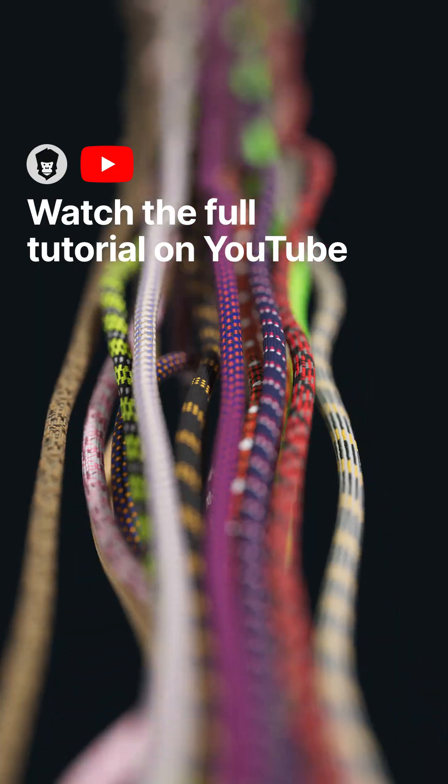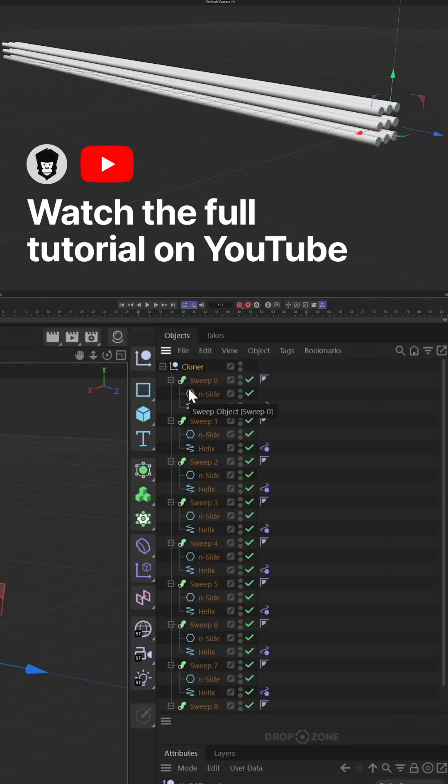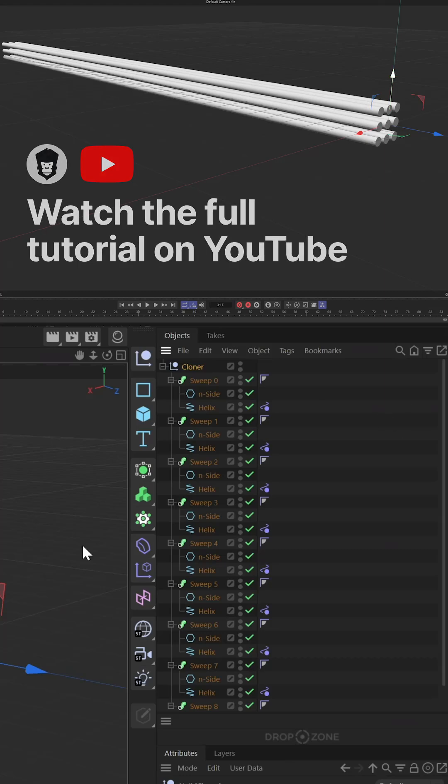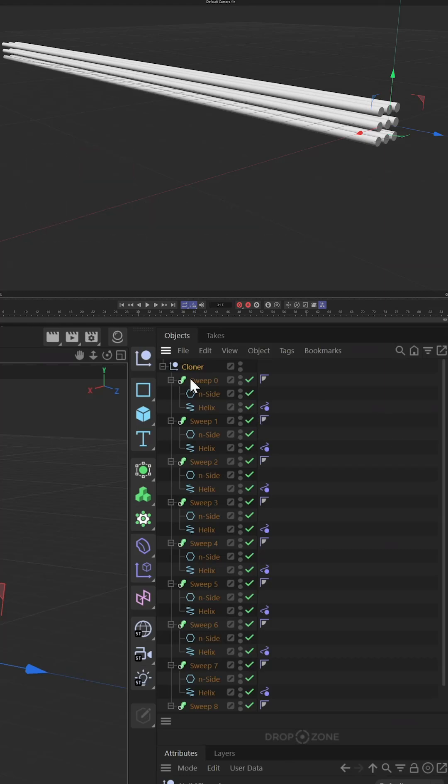Select your cloner and hit C on your keyboard. This will turn every individual rope into its own sweep with its own settings.